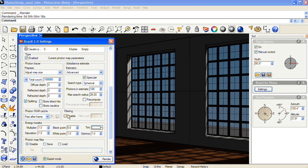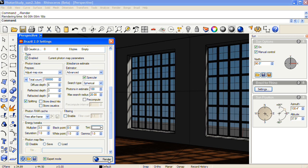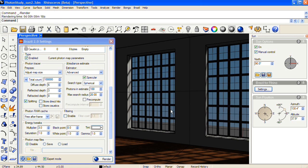And the result was too dark. So the best ways to make the scene brighter are to increase diffuse depth, so I'll turn that to 6, and also to increase the multiplier value in the Energy Tweaks section. So I'm going to change that to 3, and I'll click render again.